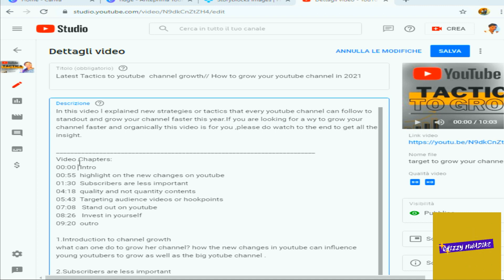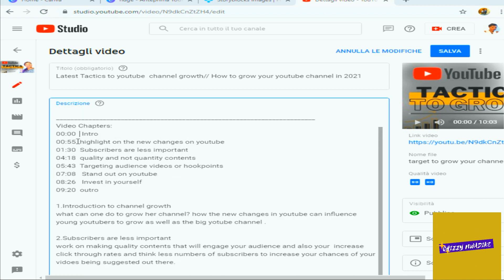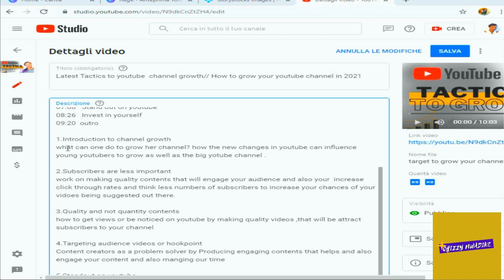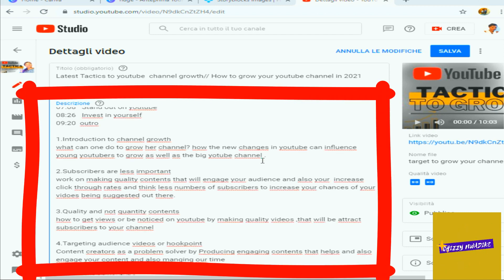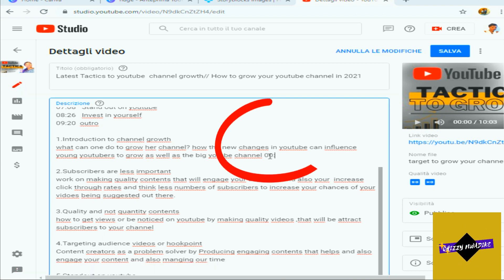Another thing I noticed is when you're explaining your chapter titles in the description — like saying 'Introduction to Channel Group, this is all I want to talk about' — if you then add a timestamp underneath that explanation text, it's going to affect the video; the chapter markers won't show. This is another thing I noticed that could disrupt timestamps, because a lot of people have been asking about this.